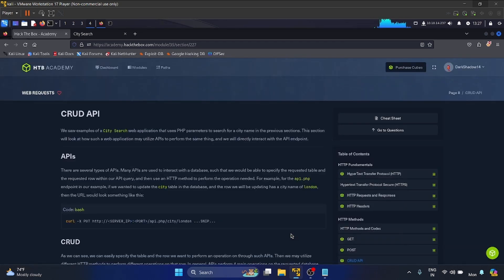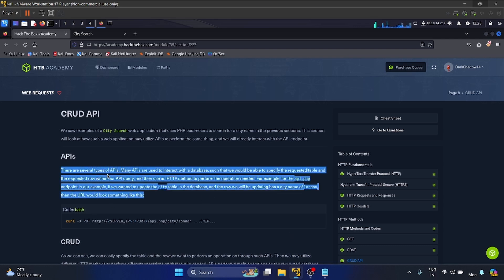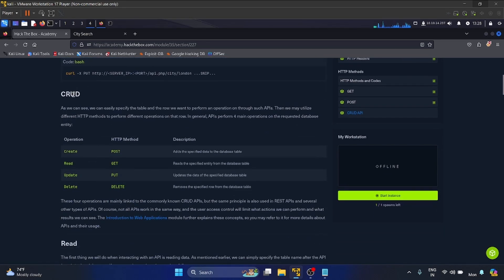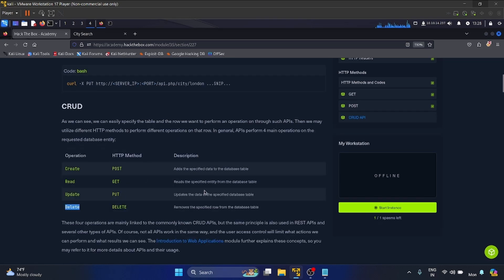The next section is CRUD API. In our previous section we explored the city search app using PHP parameters. Now we'll see how this application uses APIs to achieve the same functionality and interact directly with API endpoints. APIs — Application Programming Interfaces — are tools that let different software programs communicate with each other. They specify how requests for data or services should be made. CRUD operations are Create, Read, Update, and Delete, mapped to HTTP methods.